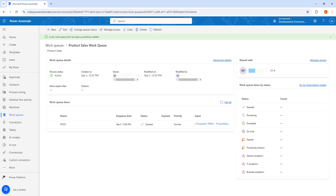I hope you now understand what a work queue is, what the benefits of work queues are, the prerequisites to create them, how to create a work queue using Power Automate or make.powerautomate.com, and how to add items to the work queue from the Power Automate portal.